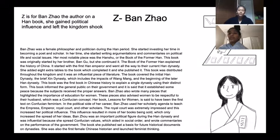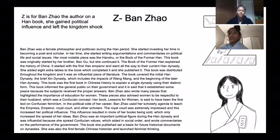Z is for Ban Zhao, the author of a Han book. She created political influence and left the kingdom shook.